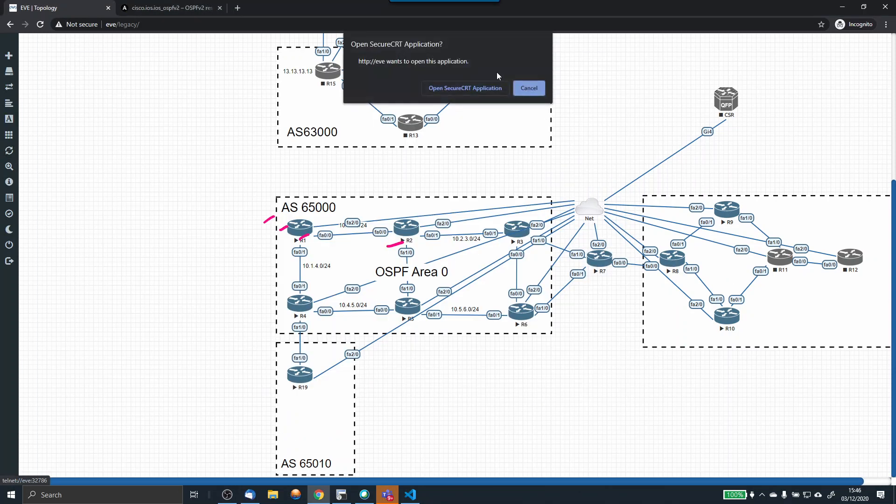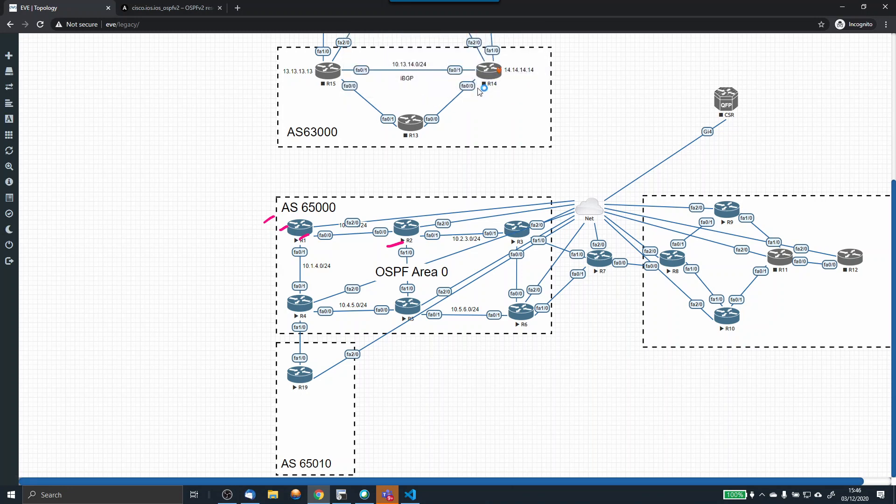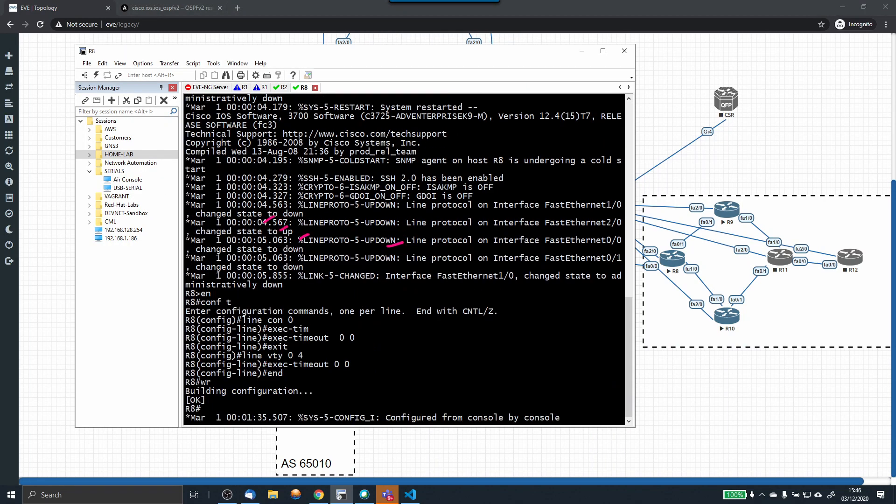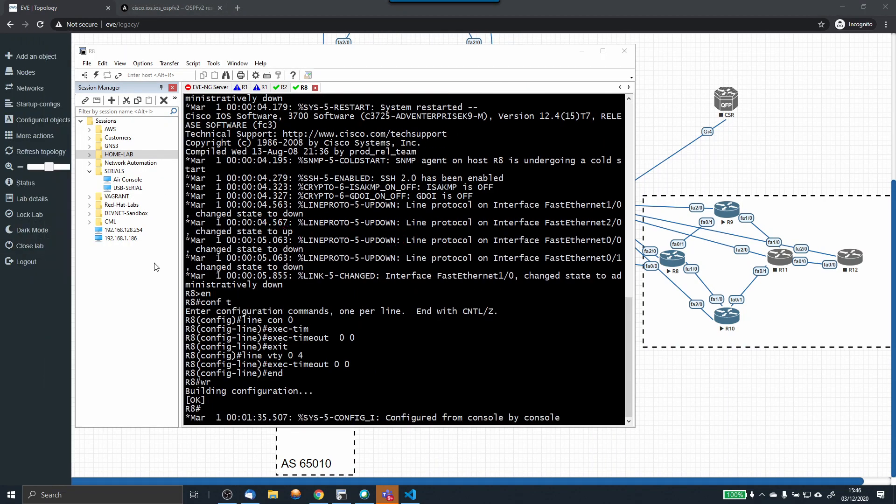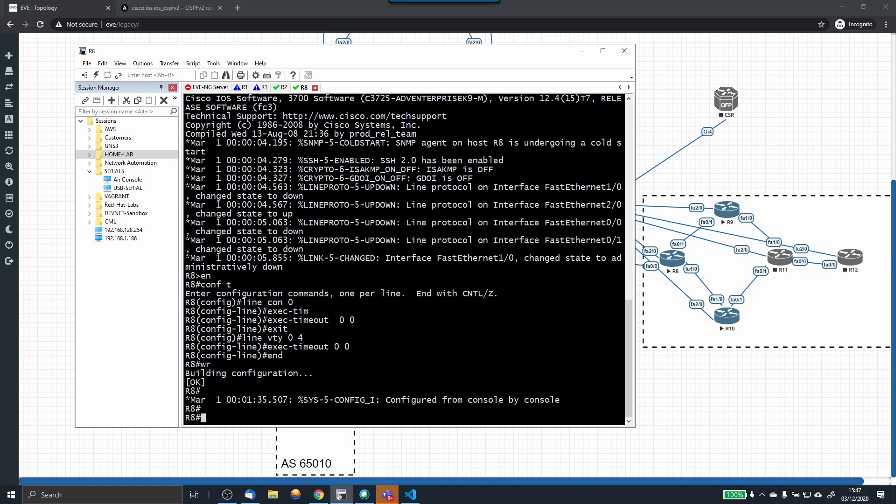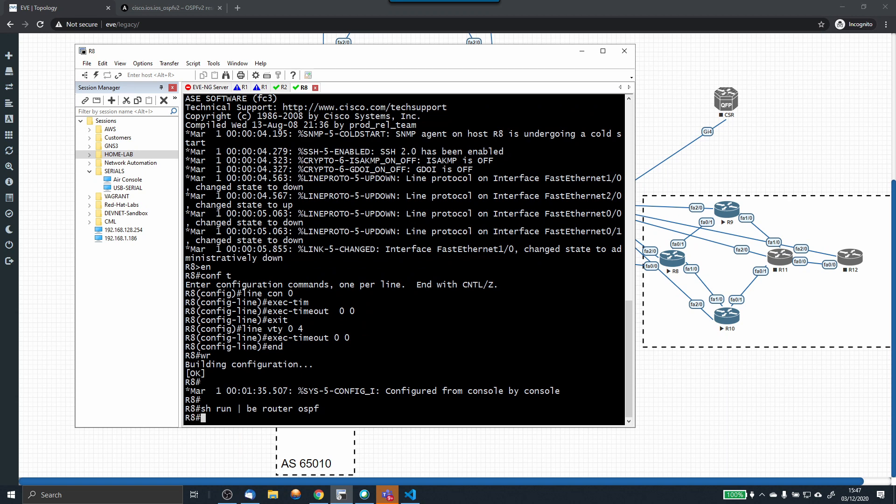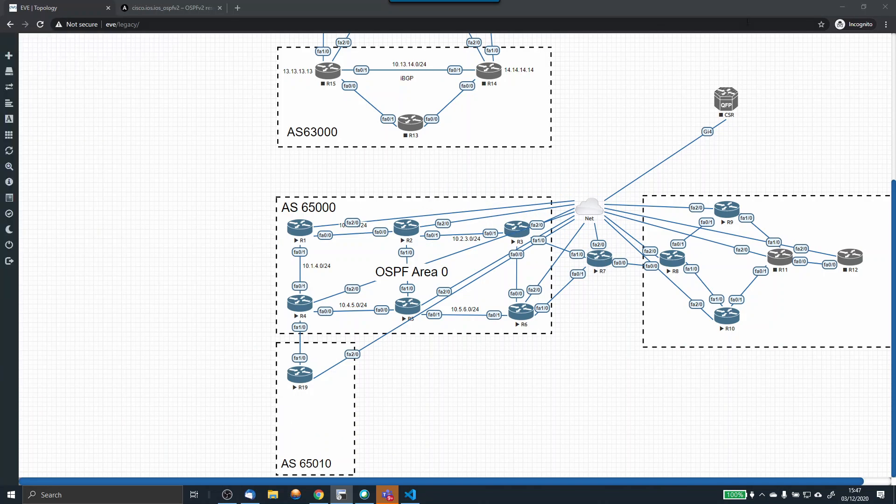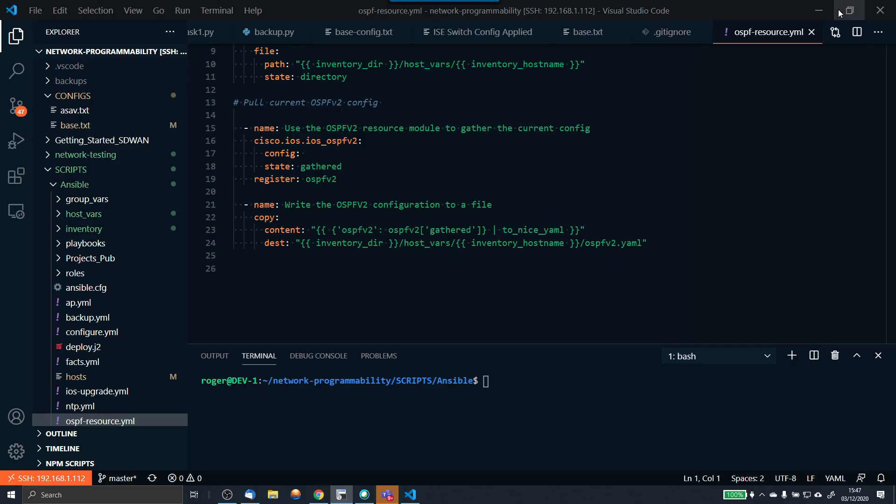I'll also show you router8, for example. This one doesn't have... if I say show run begin router OSPF, this one doesn't have any router OSPF configured, so we'll see the differences there. Let's move that out of the way.